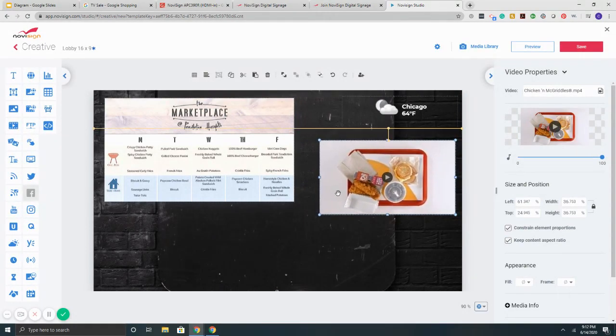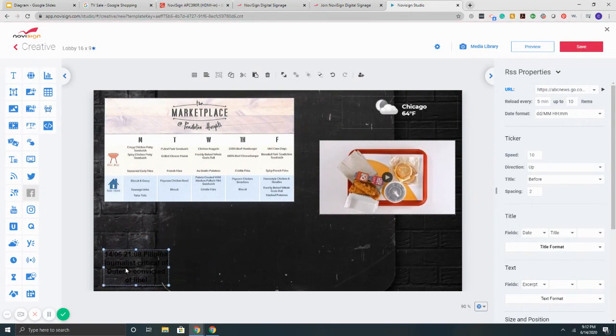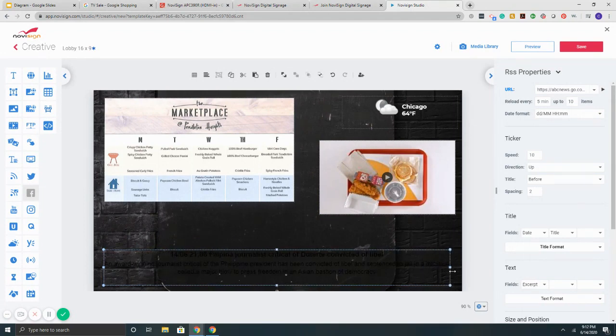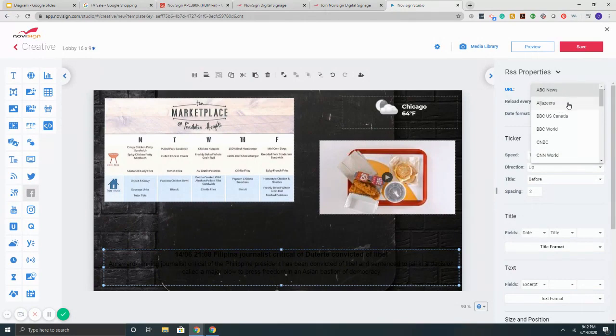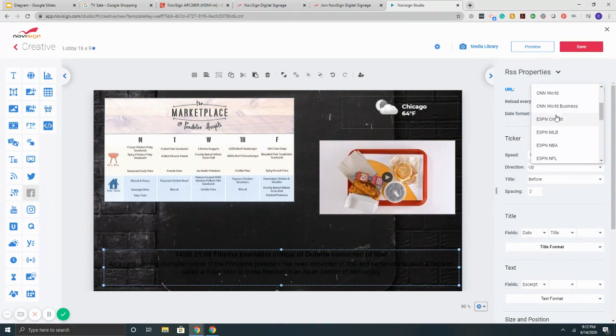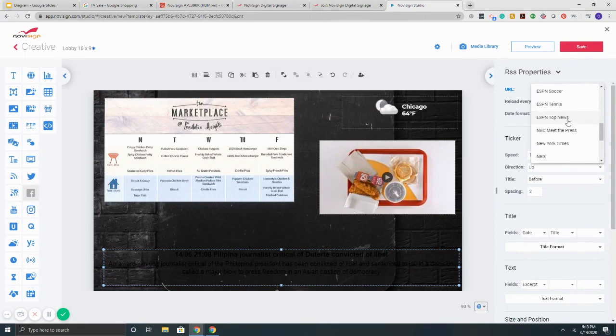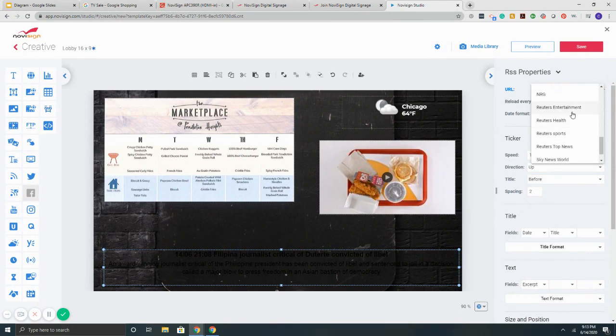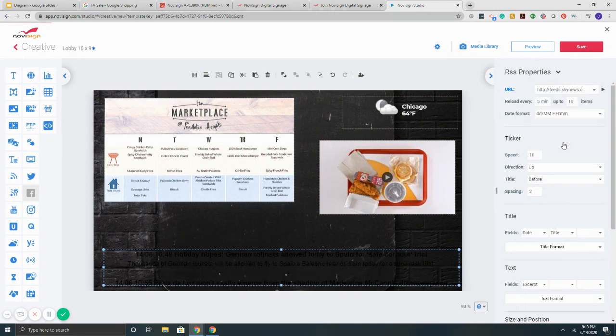And maybe I want to put a scrolling ticker. So like a news feed or something like that. So I'm going to drag that over. On the right, properties. I hit this drop down. I've got some options. These are all free, natively included. Al Jazeera, BBC, BBC World, CNBC, CNN. We've got all the sports channels. So ESPN cricket, MLB, NBA, NFL, NHL, soccer, tennis. We've got top ESPN news, NBC, New York Times, NRG, Reuters Health, Reuters Entertainment, Reuters Sports, Sky News, Reuters Top News, Washington Post. I'll just click on top news.